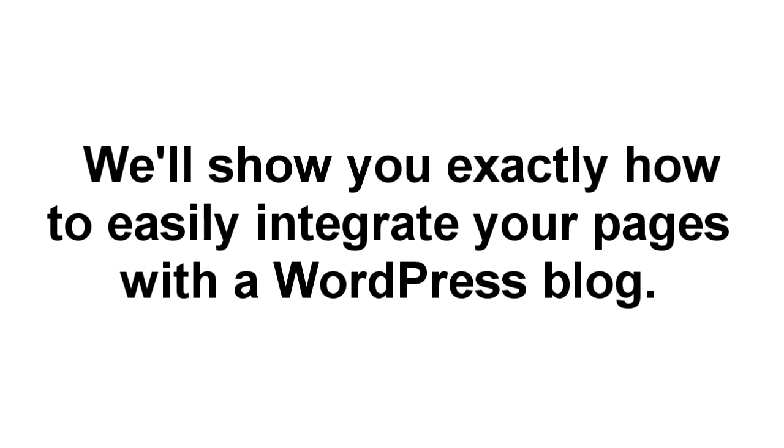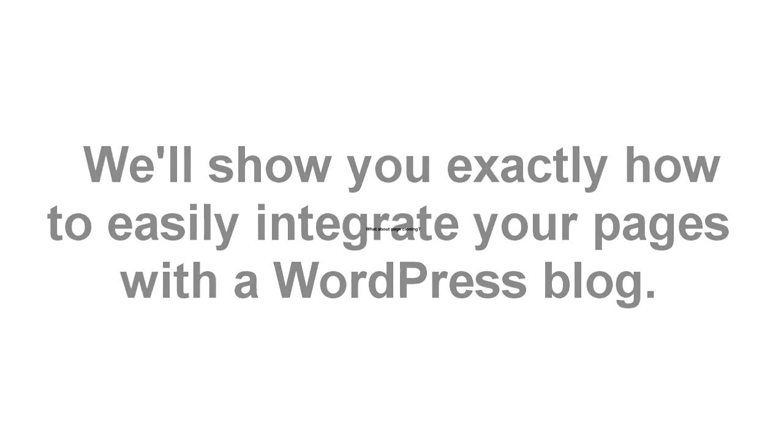Now, if you have a WordPress blog, that's no problem either. We've put together a quick video that shows you how to integrate any of your new landing pages into your blog, and it's really easy.